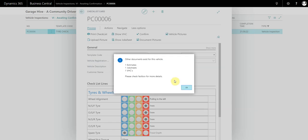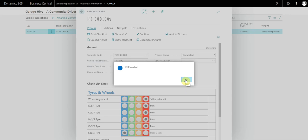Just press yes. It will create a VHC, but it's warning us that there are several documents already for this vehicle. Every document you're creating in Garage Hive, it will give you this warning if there's any other documents already open for that existing vehicle. Just press OK. VHC created.